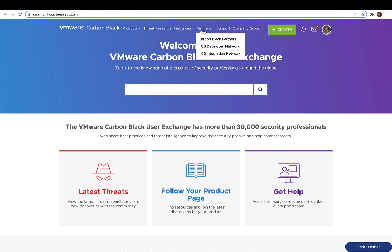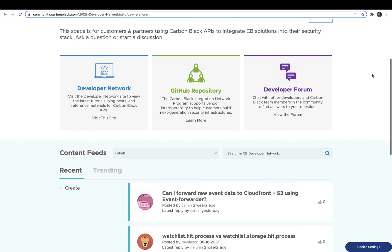If you've run through all this and you're still encountering problems, head over to the dev network section on the Carbon Black Cloud user exchange. That's all we've got for this video. Thanks so much for watching.